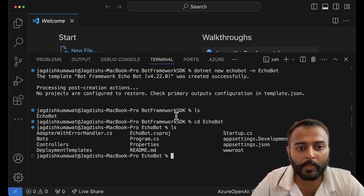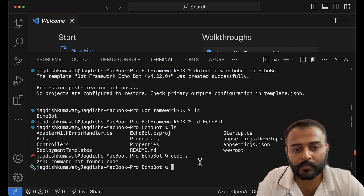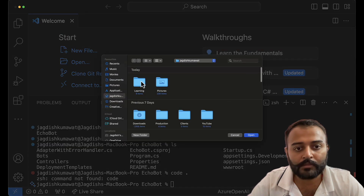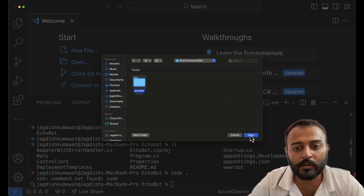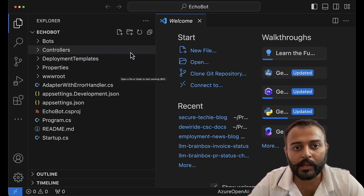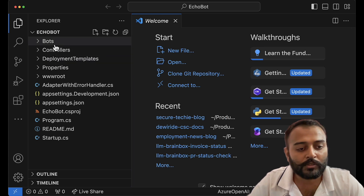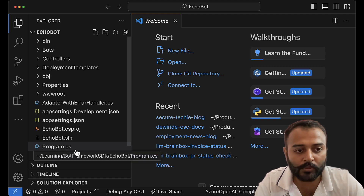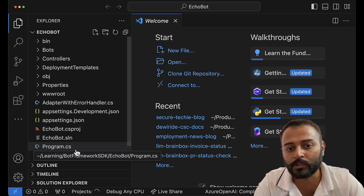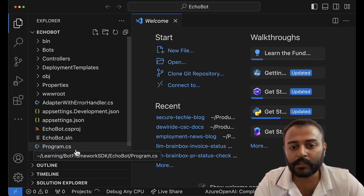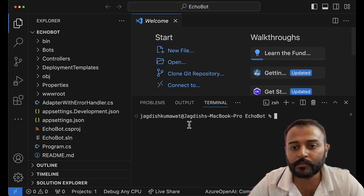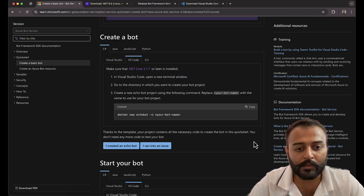Let's open this in Visual Studio Code. Opening the project from here: Learning Bot Framework SDK — echo bot. Here is the project that we have. We will not be discussing the project structure in VS Code right now — we'll discuss it when we move to Visual Studio, and we'll go through each file and its functionality. But in this case, we are going to directly run this chatbot. I'll open a new terminal and let's see the next command.